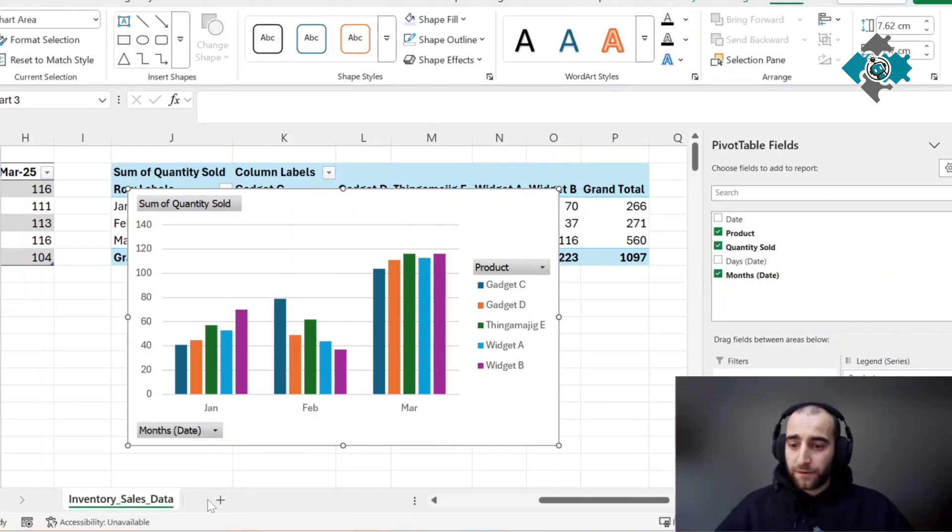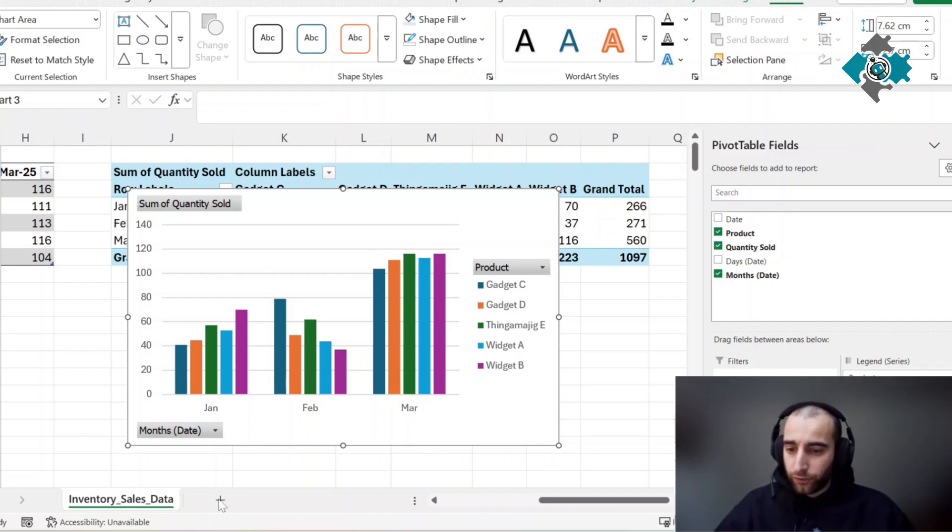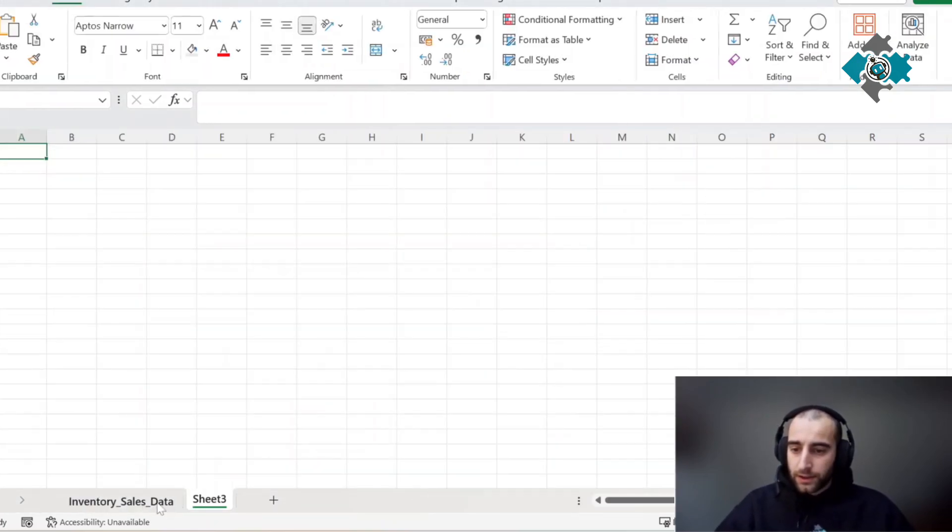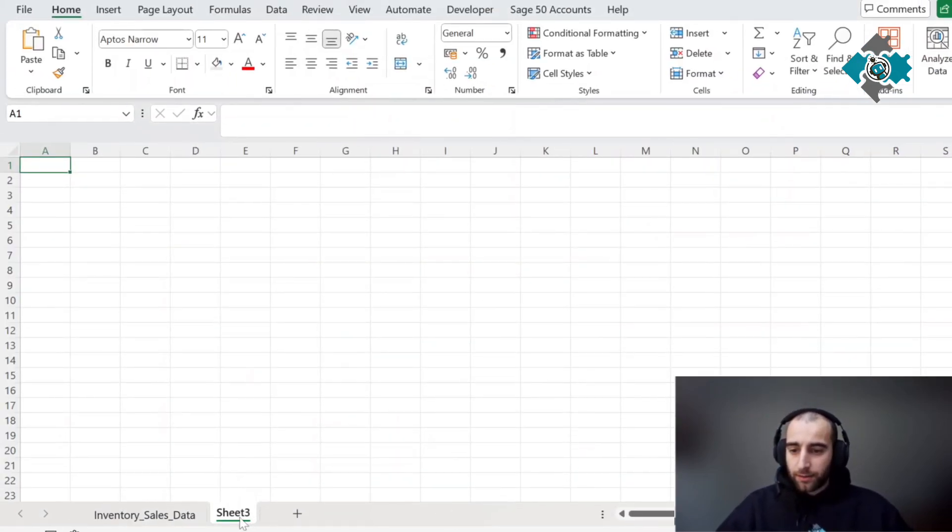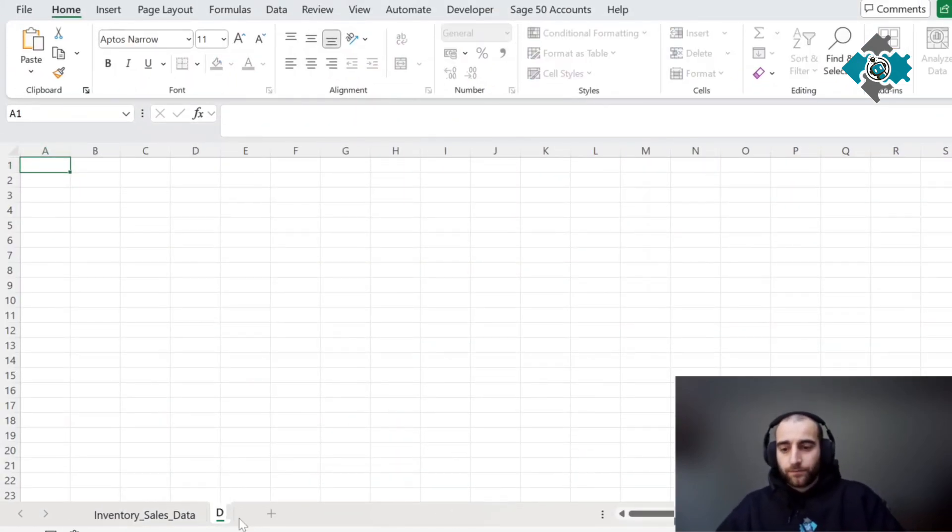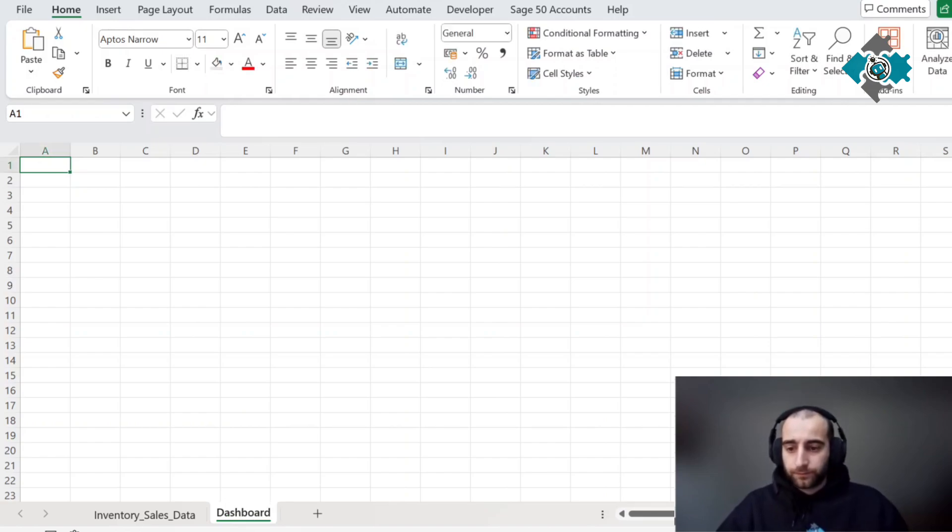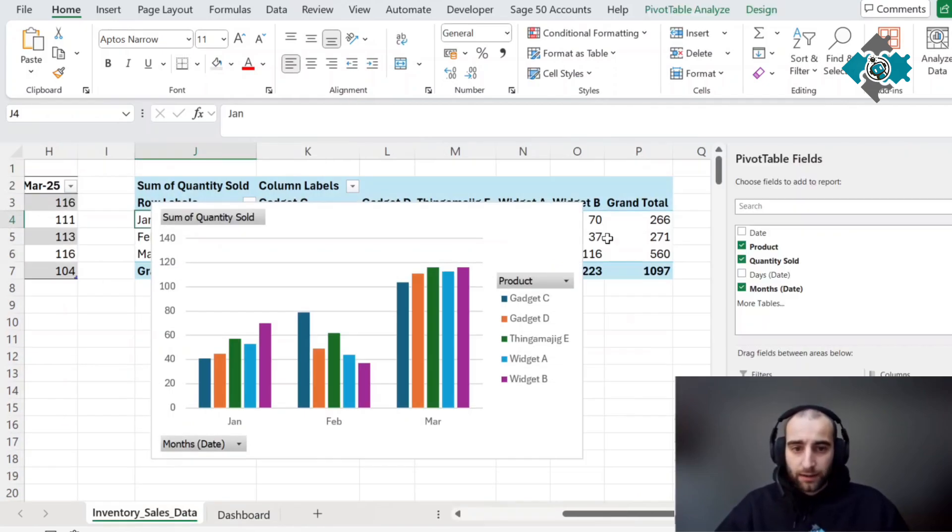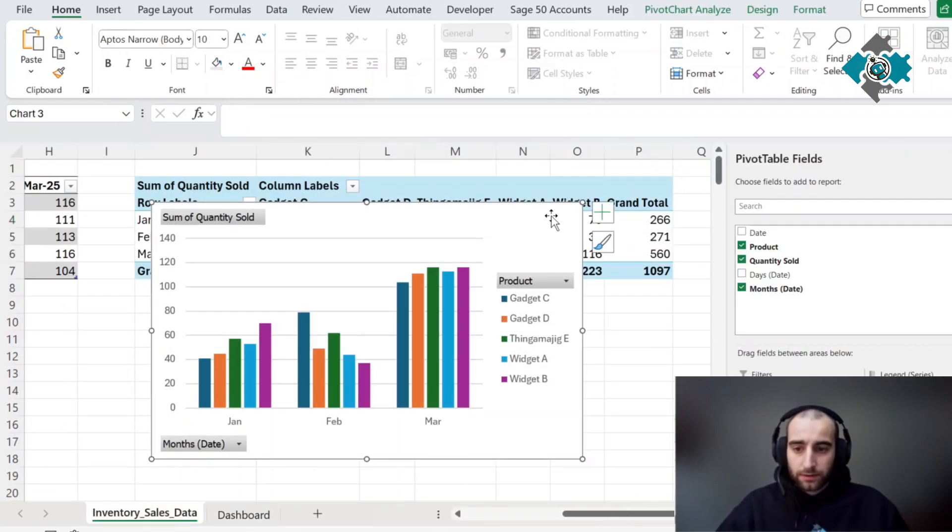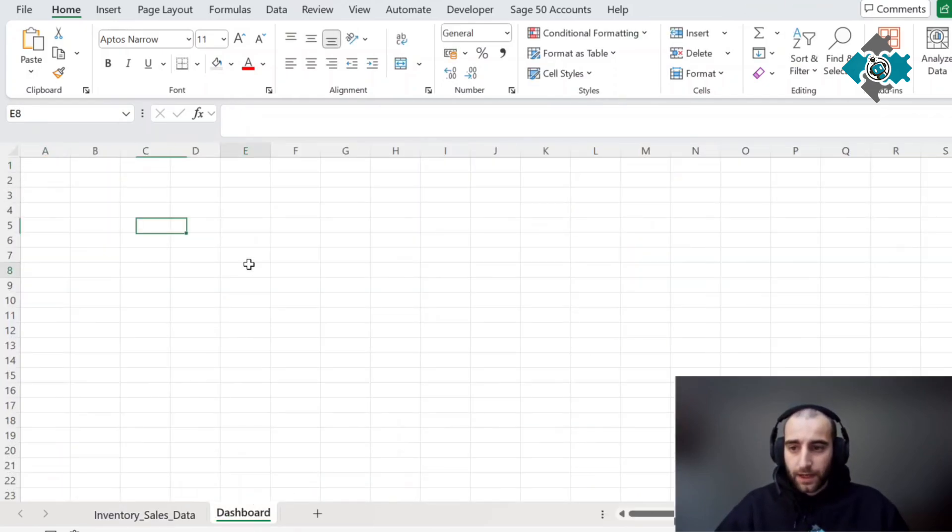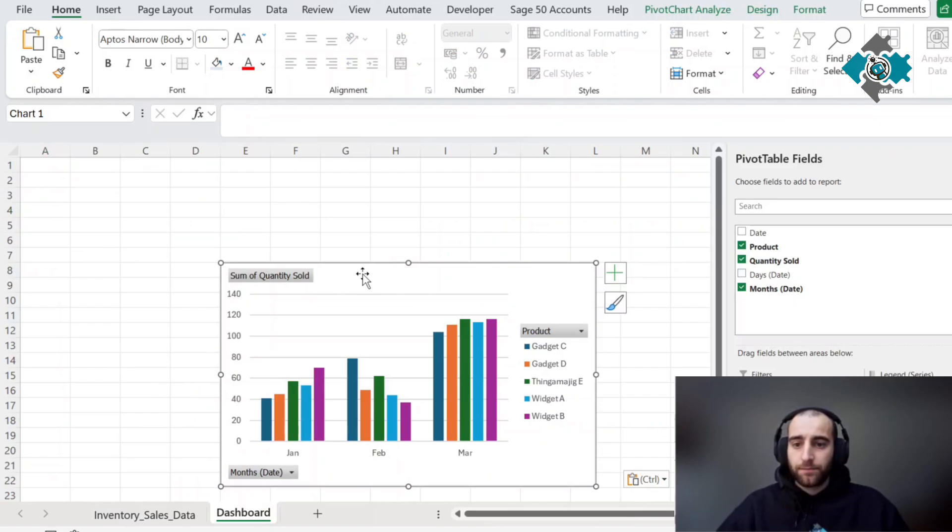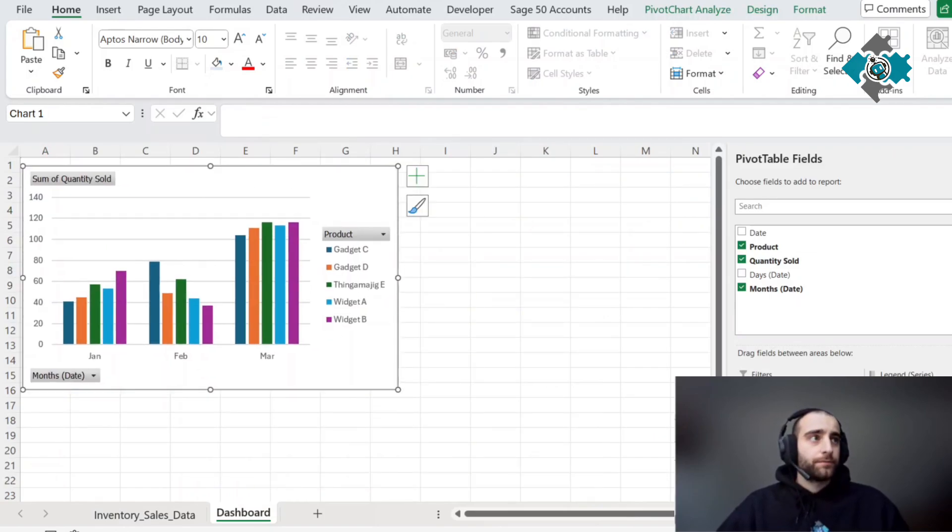It's not the most pretty thing in the world but we're going to improve this now. Let's actually create a separate sheet for the dashboard, then we're going to cut this and paste it in here for us to work on.